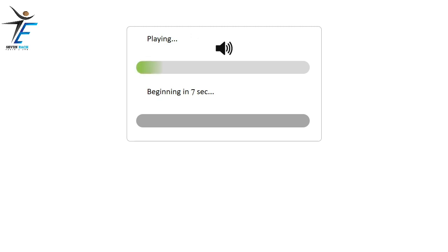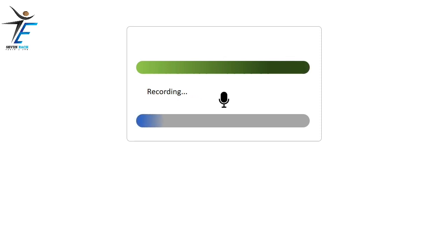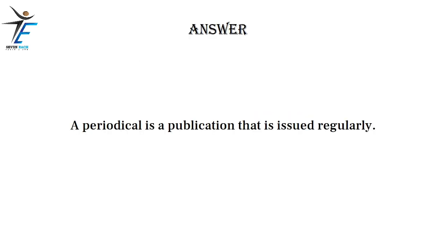A periodical is a publication that is issued regularly.